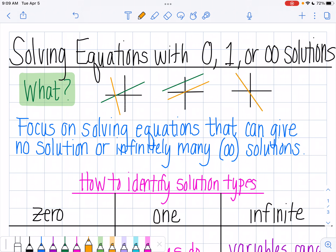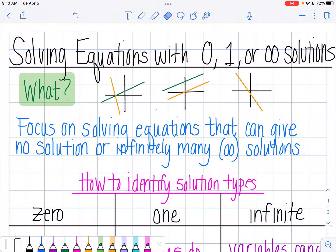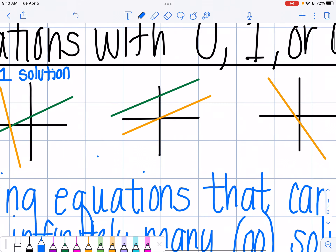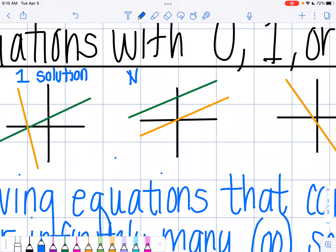What we're doing when we're solving equations with zero, one, or infinitely many solutions is we're taking two equations of two different lines and seeing where they're going to intersect. So if my lines intersect in this first example, I have one solution because my lines cross.